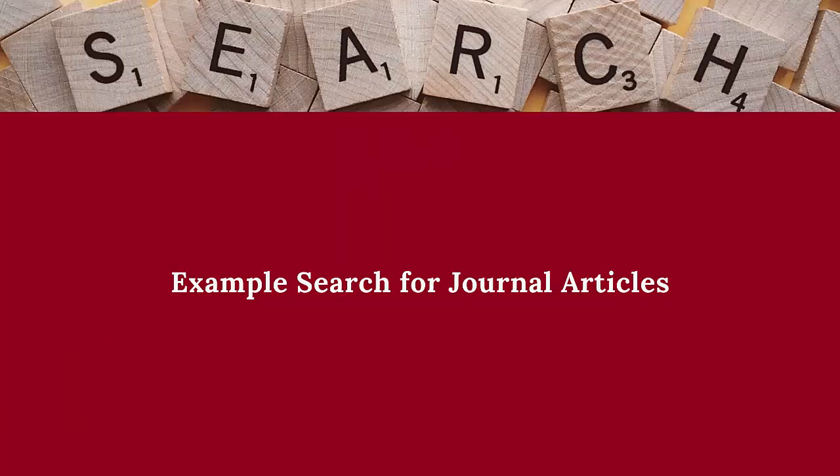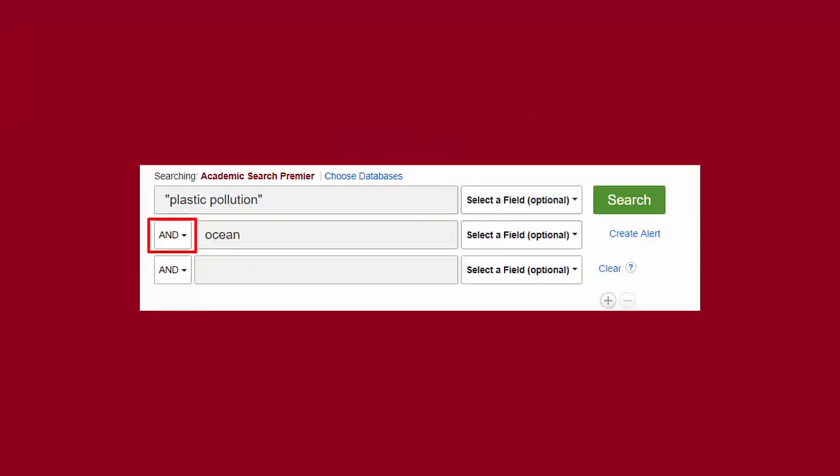Let's see how this works in an example. The database I'm starting with is called Academic Search Premier, which is one of our largest multidisciplinary databases. My topic is about plastic pollution in the ocean, so I'm going to use "plastic pollution" and "ocean" as my keywords.